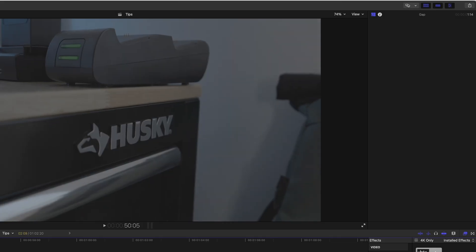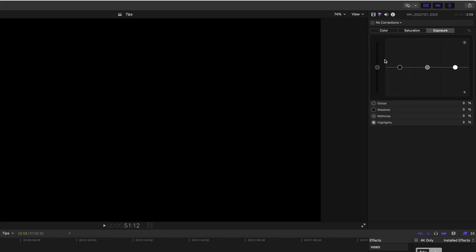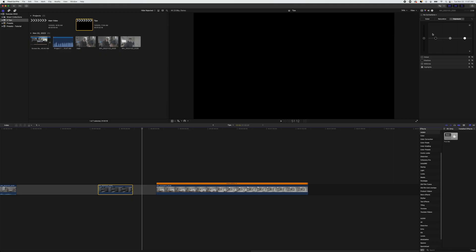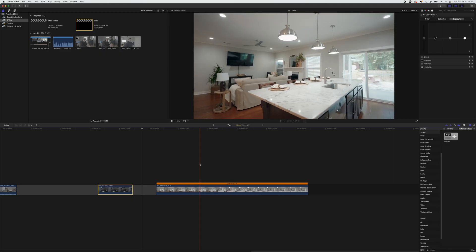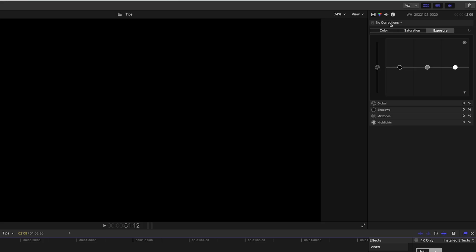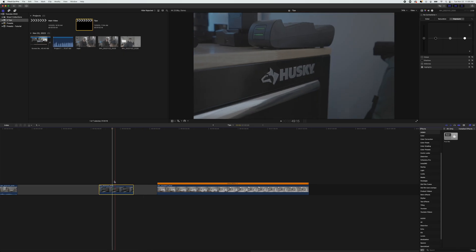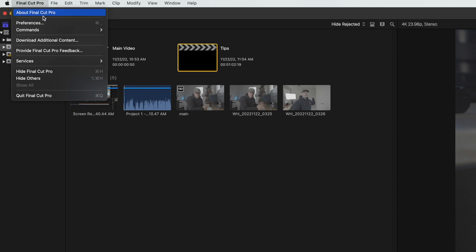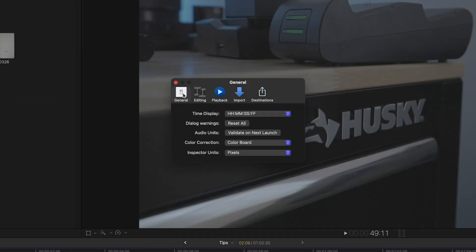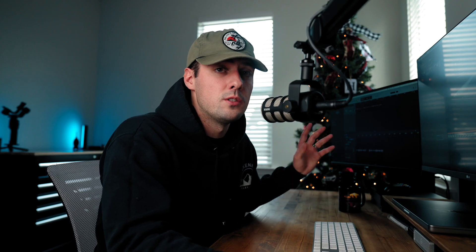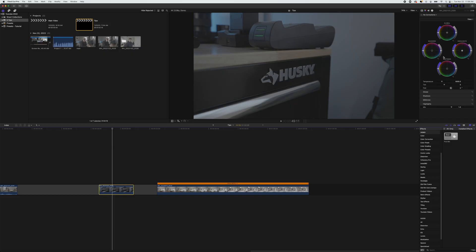Tip number three is the default color correction tools in Final Cut Pro. Final Cut Pro uses color board as the default, so every time you click on a clip, color board is the first thing that pops up and you have to manually add a color wheel section. To change that, go to the top where it says Final Cut Pro, click on Preferences, go to General, and where it says color correction, change it from color board to color wheels or any preferred tool. Now every time you click on a clip, it automatically shows the color correction tools you want.